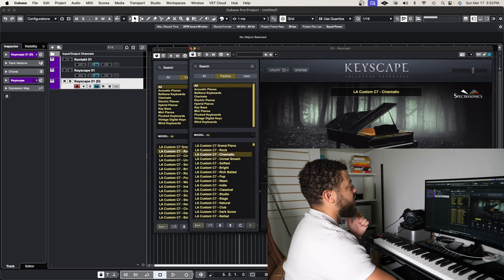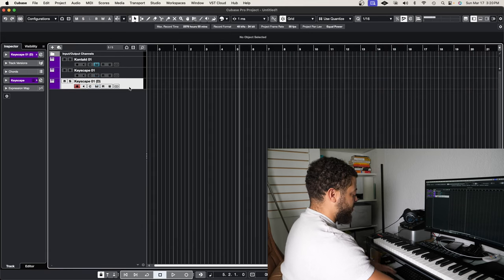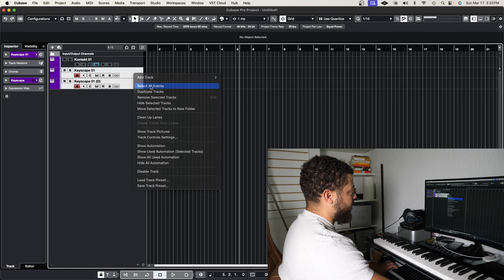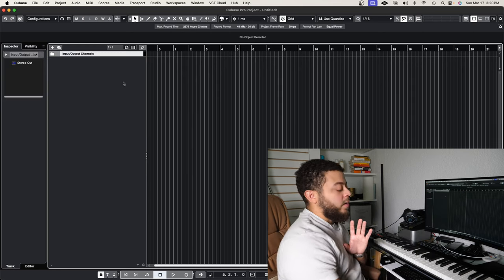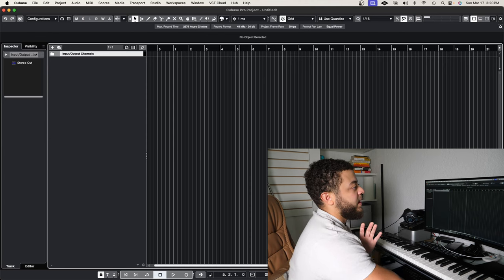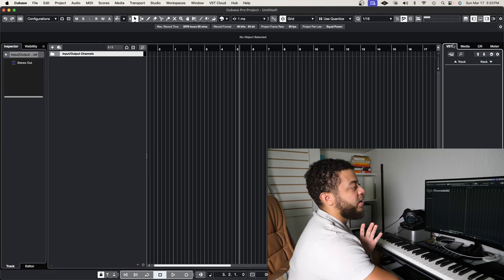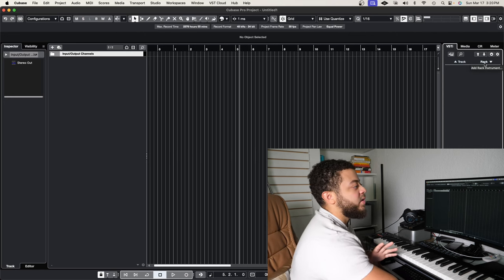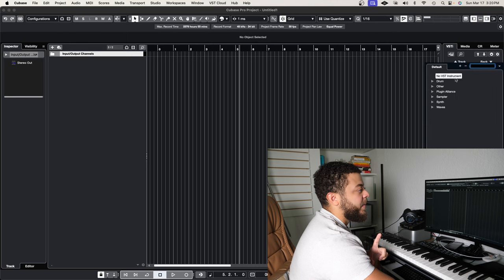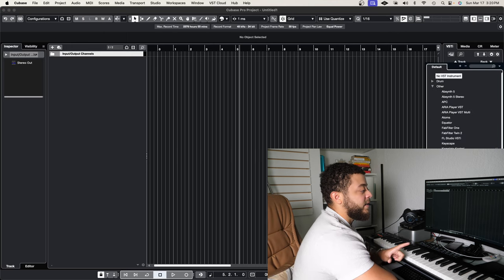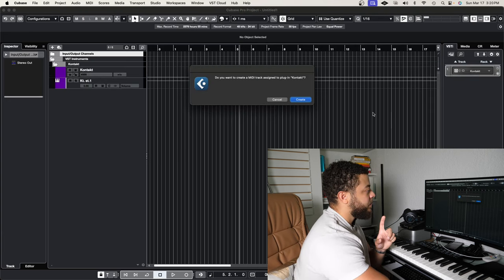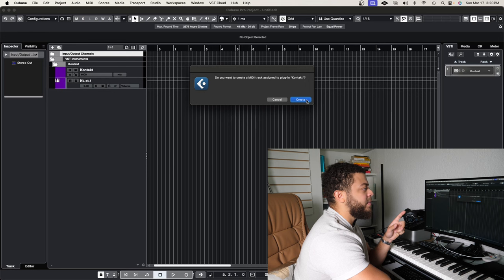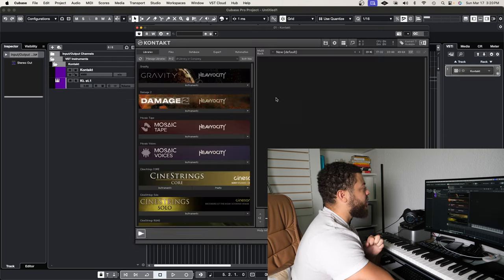So let's go ahead and take a look at the rack instrument. The way we load up a rack instrument — I'll go ahead and delete the previous tracks so we don't get confused — is by going to the right panel on your Cubase screen. We're going to click the right panel, go into VSTi, and notice here it says Rack. This is where we add our rack instrument. I'm going to click rack and go into the plugin Kontakt, and create the MIDI track when prompted.